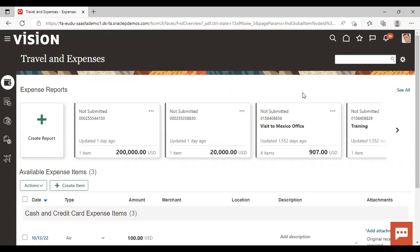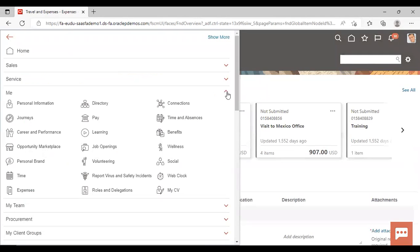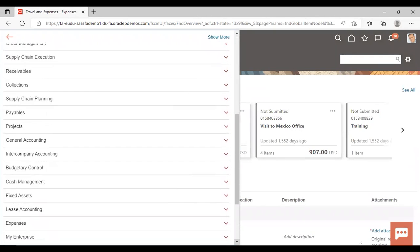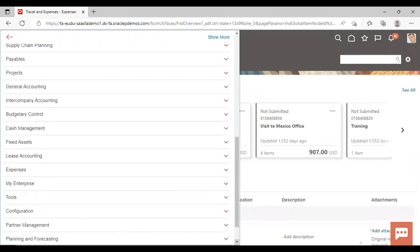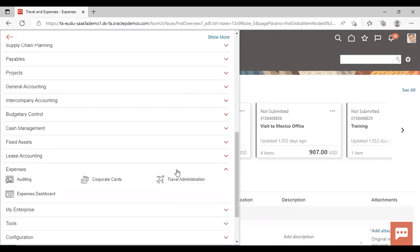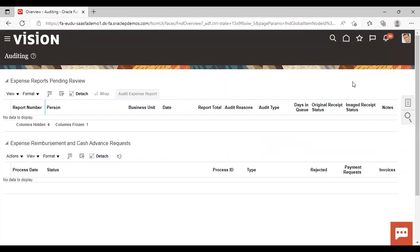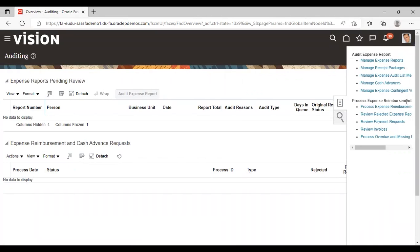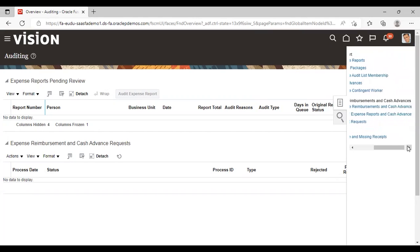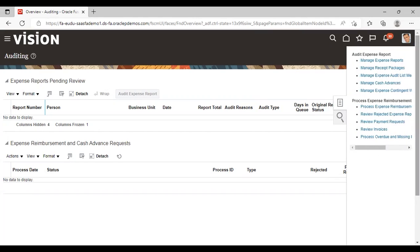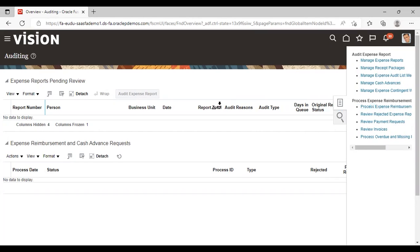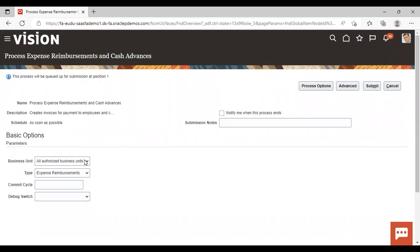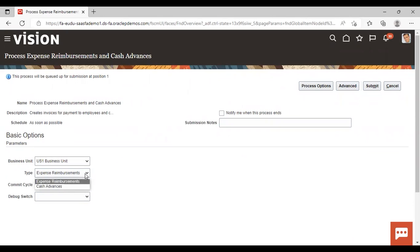For getting the reimbursement, we need to go to navigator again, go to expenses, expand auditing. Now here go to task list. Here you can see the process Expense Reimbursement and Cash Advance. Select this process, give your business unit - my business unit is US1 Business Unit - and audit type as Expense Reimbursement, and submit it.